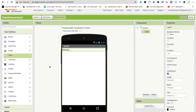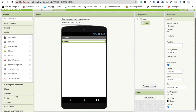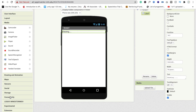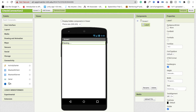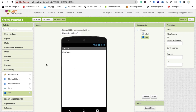Before that, we have to drag and drop a Web component — you will find this one in Connectivity. Just drag and drop it into the screen like this. Then we have to paste the URL here, so I'm going to use Google's URL.